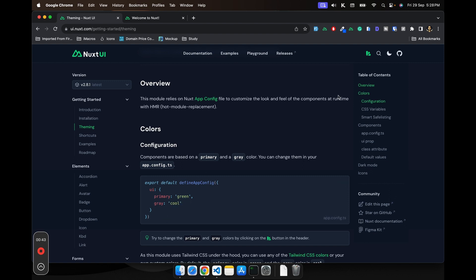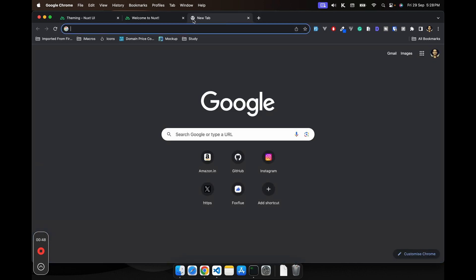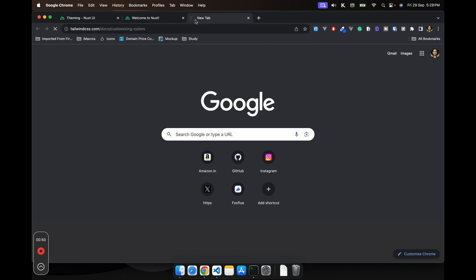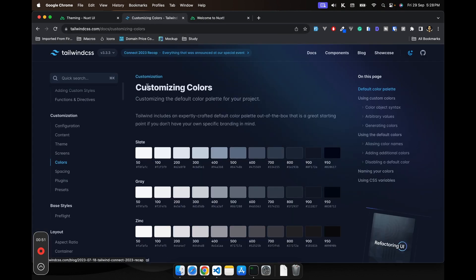So let me take you to the customized color page. You see, you can use any color from these color palettes.